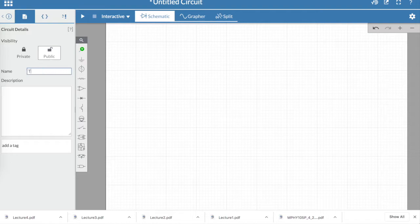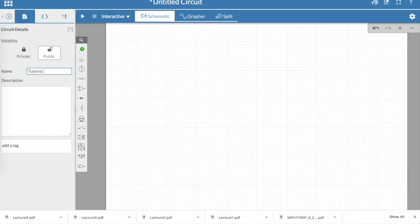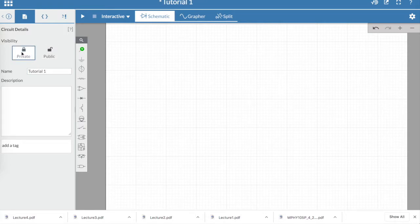The first thing we need to do is rename the project Tutorial1, and if you remember, you can do this in the information section, where you can also change the project to private.